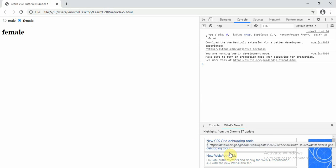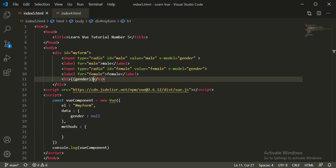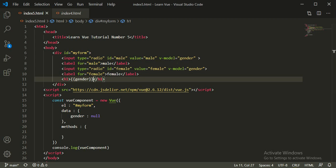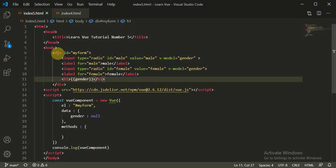So first we did it using the name attribute, and now we did it using v-model — that's perfectly fine. We'll continue with other topics in the next tutorial. This is all for this tutorial. Thank you so much for watching.